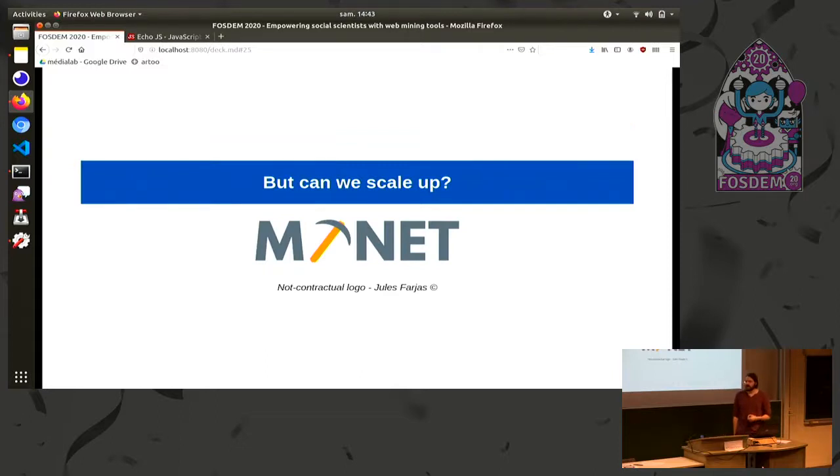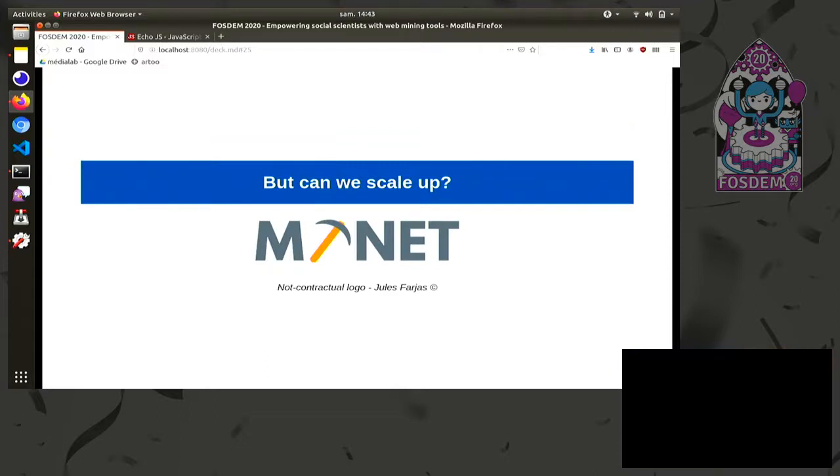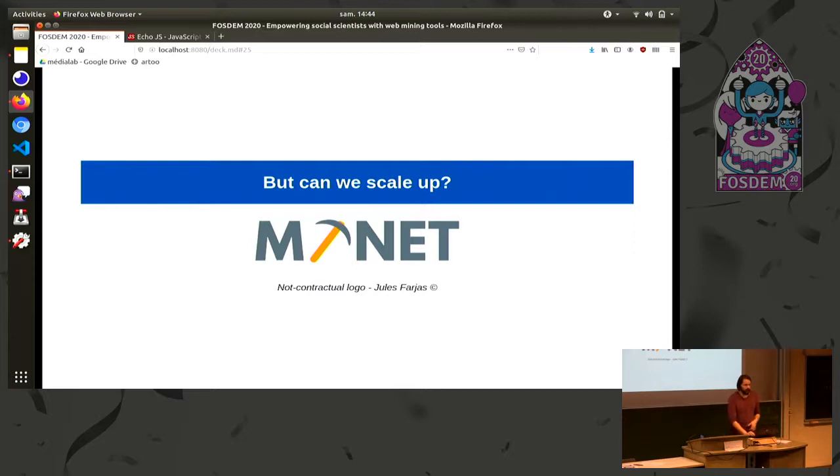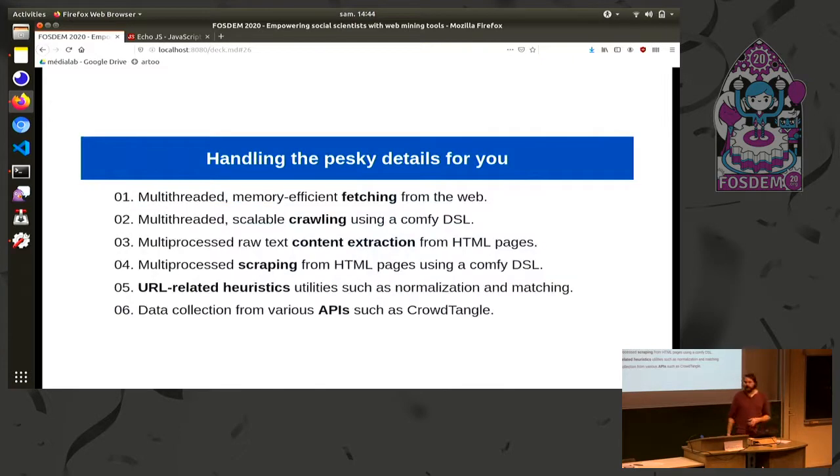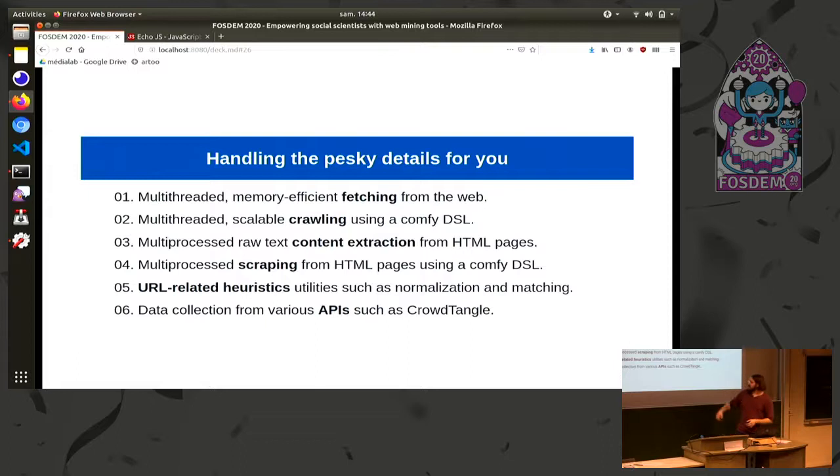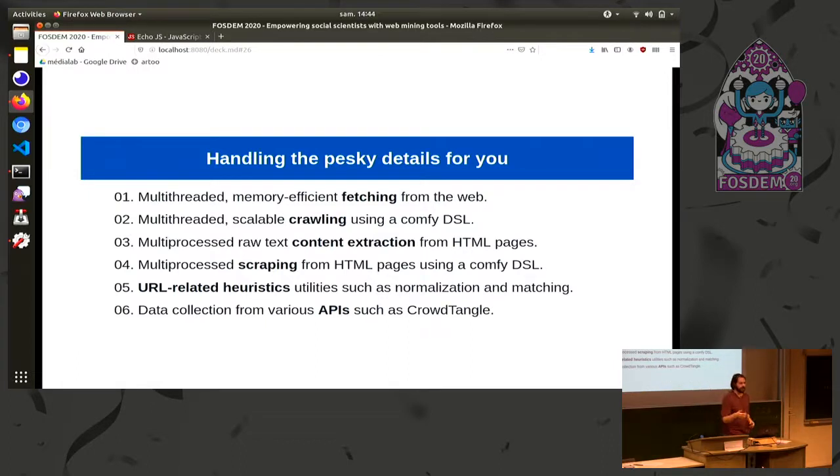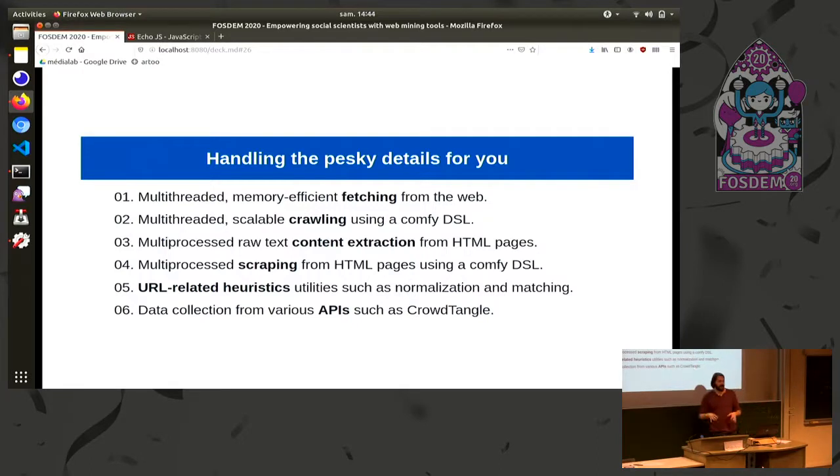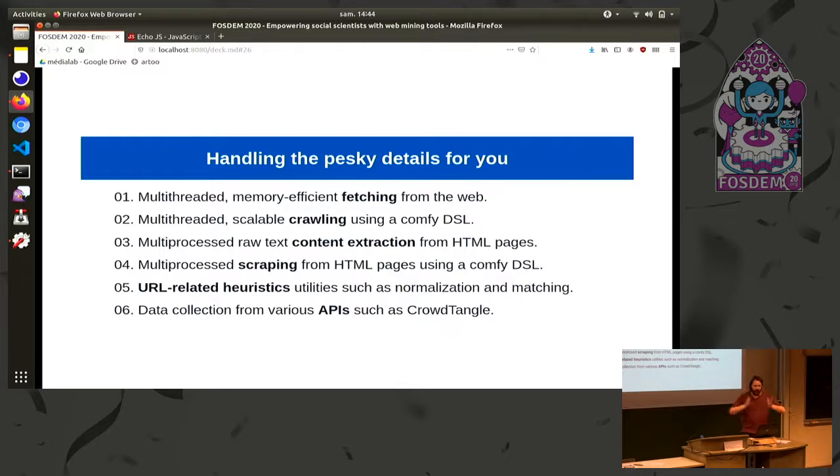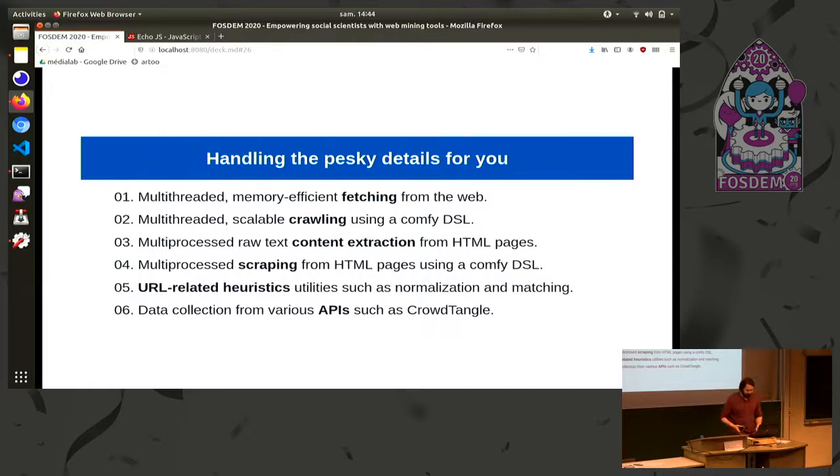So this is the first thing, R2.js. The question here is that can we do something which is a bit more hefty? So we created something which is called now Minet. And what is the goal of Minet? The goal of Minet is actually to provide you with some command line tools which is going to handle all the pesky details of web mining for you. So basically all the things which are in bold are the thing on which you are going to focus and work. All the thing which is around is the thing I handle for you so you don't have to. So multi-threading, multi-processing and so on, I will do that for you.